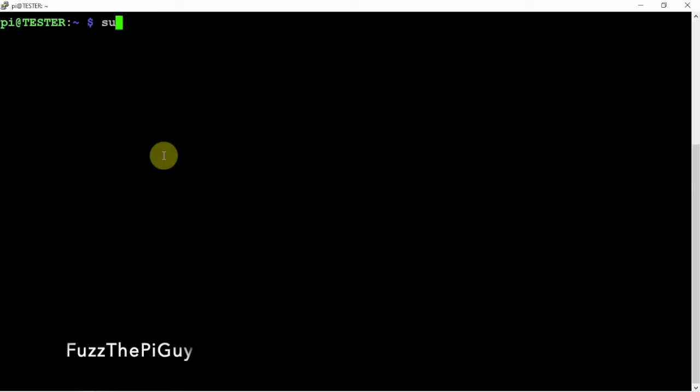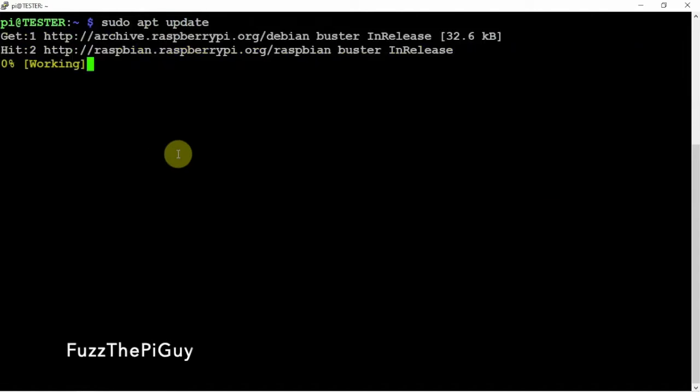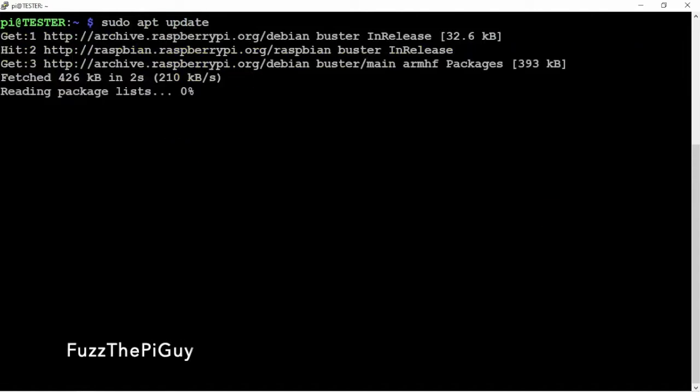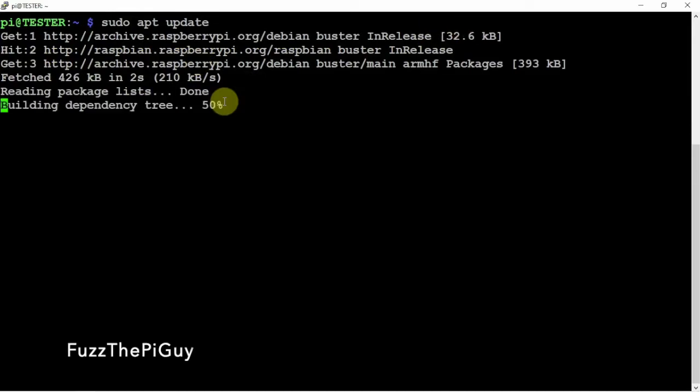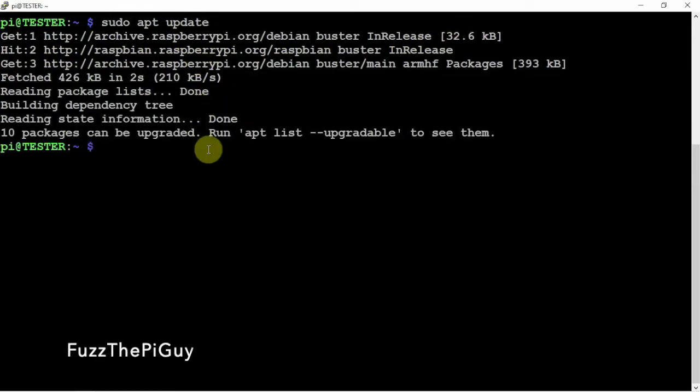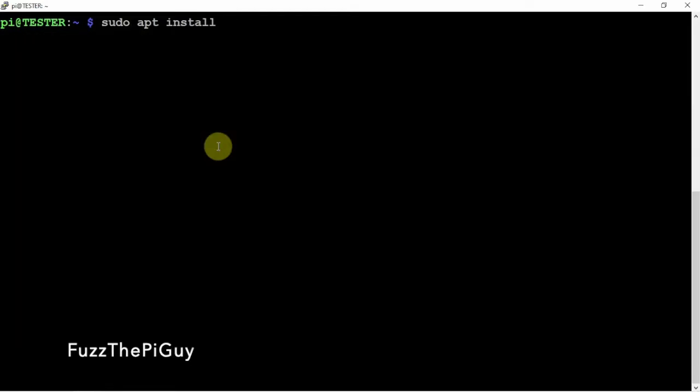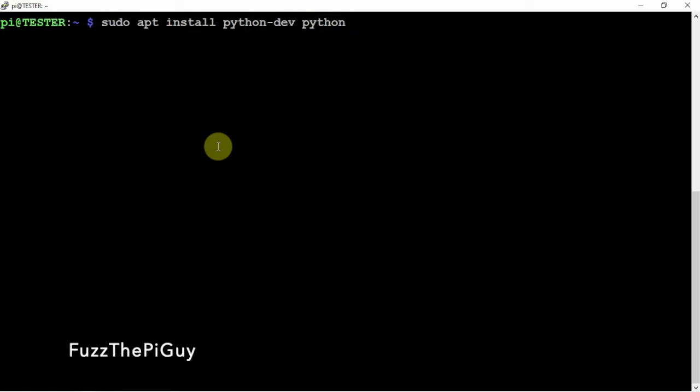So, let's get started. We'll do an update. Then we'll make sure we got a couple of Python packages installed, which more than likely we do. Let me just clear that to make it easier. So, we want to make sure we have Python-Div and Python-PiP.